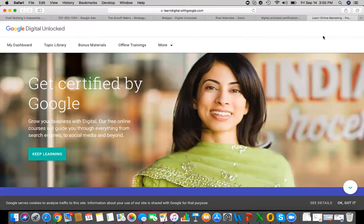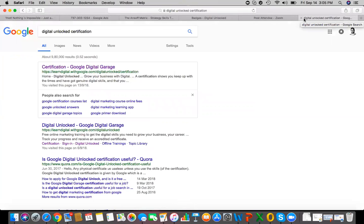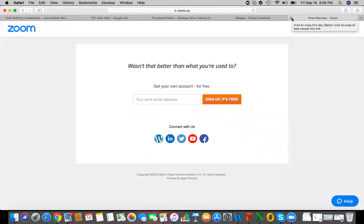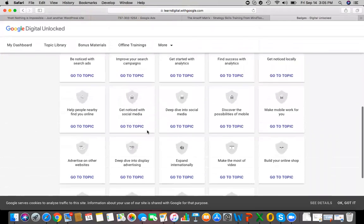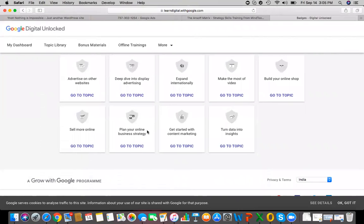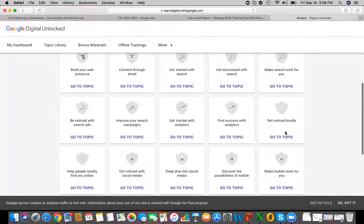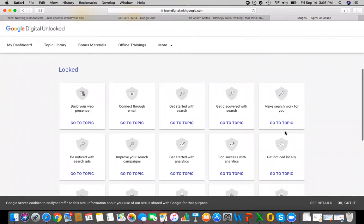Go to Google Digital Garage and sign up or log in using your Gmail ID — it will automatically open your account. Under certifications, log in and explore various topics. Clear those topics and Google will award you a certificate. It's very simple — unlock five badges. The topics we cover today are ones we've already studied.